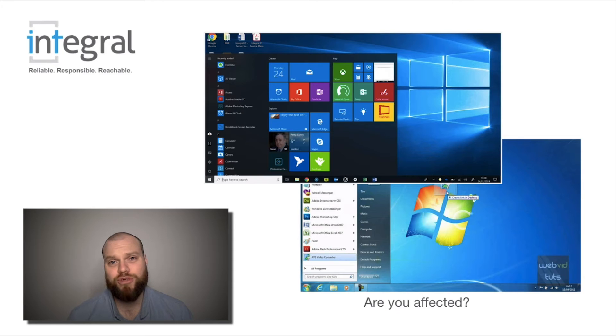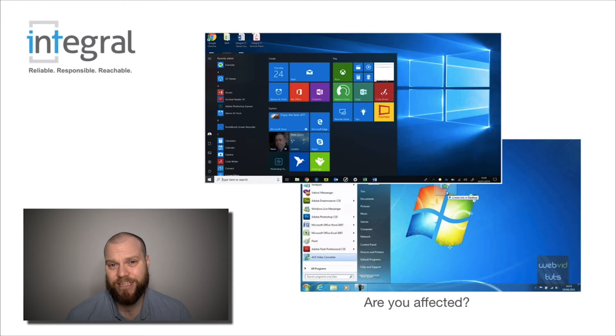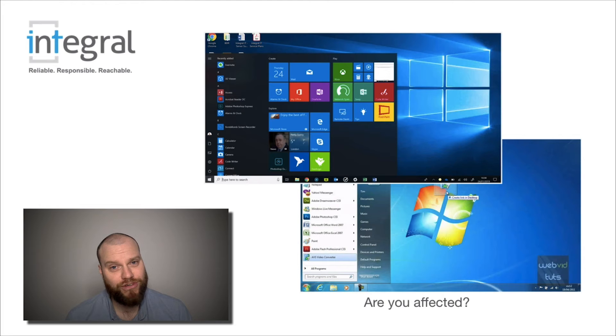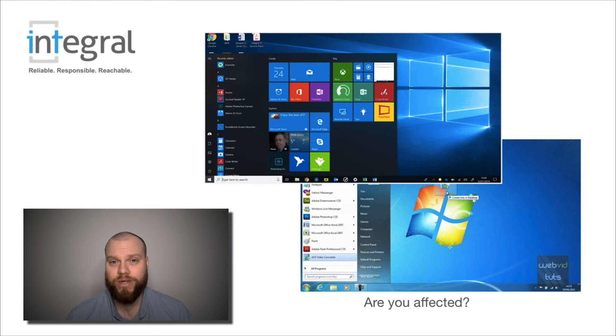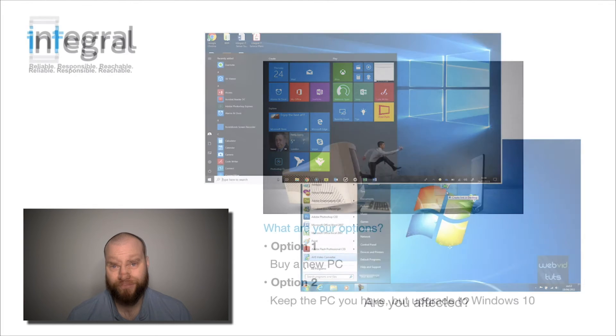So you should be able to tell instantly just by looking at your computer screen whether you're running Windows 10 or Windows 7.